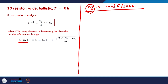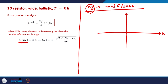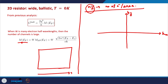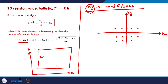To correlate M(EF) with the sheet carrier density, we go back to K-space. In K-space we have axes Kx and Ky. The conductor has a certain length in the x-direction and width in the y-direction. The allowed K-points where a valid electronic wave function exists are given by the solution of the Schrödinger equation, giving points at π/L, 2π/L along Kx and π/W, 2π/W along Ky.